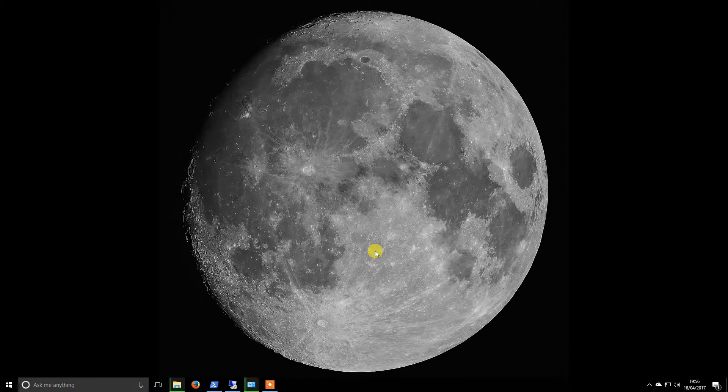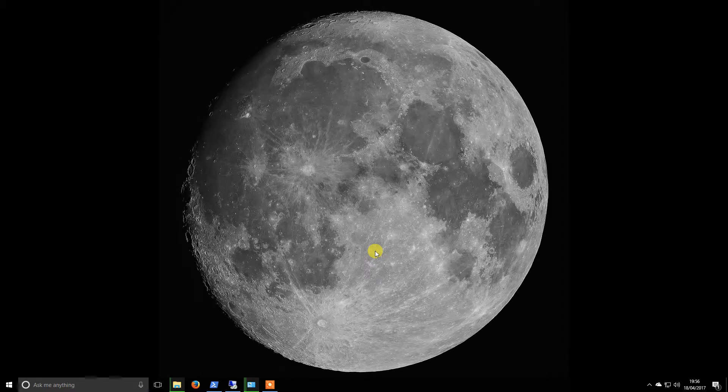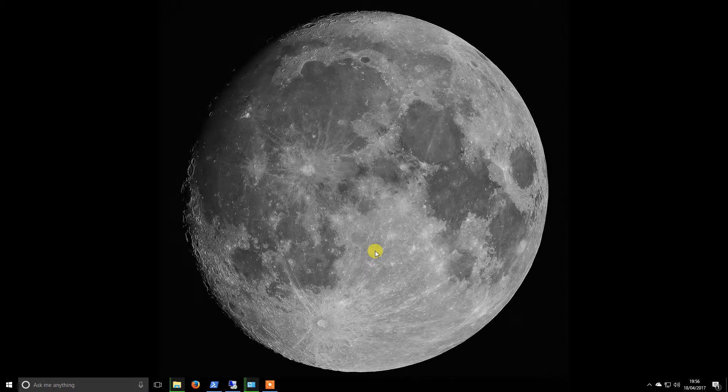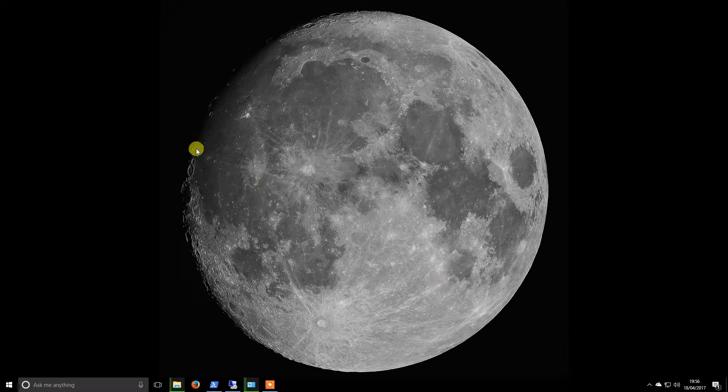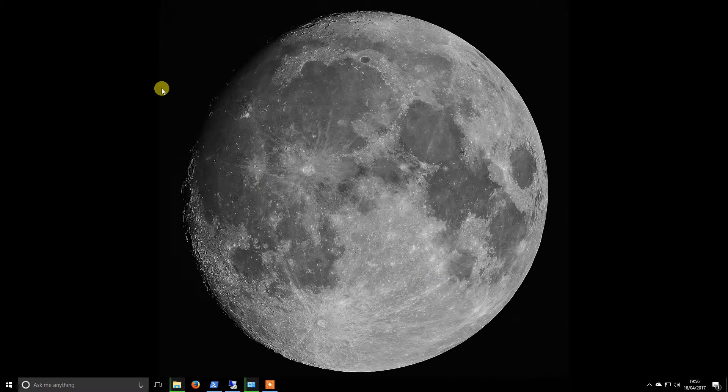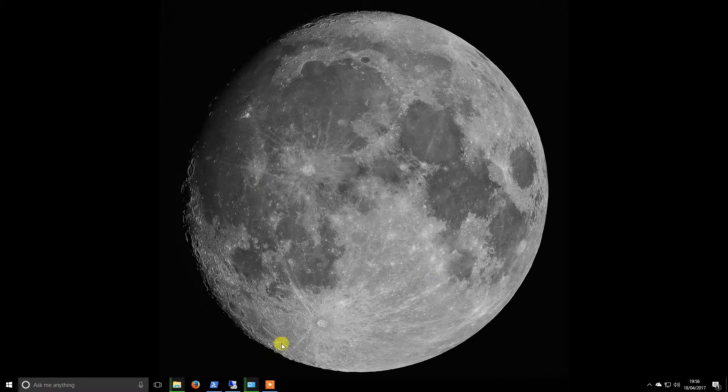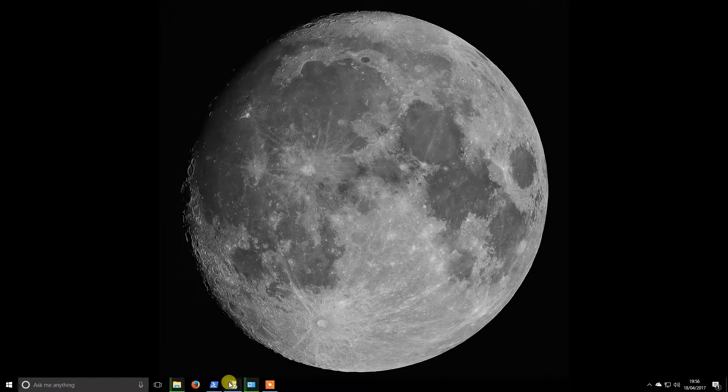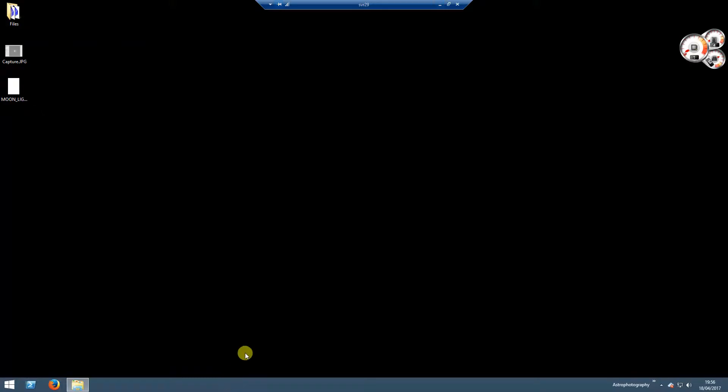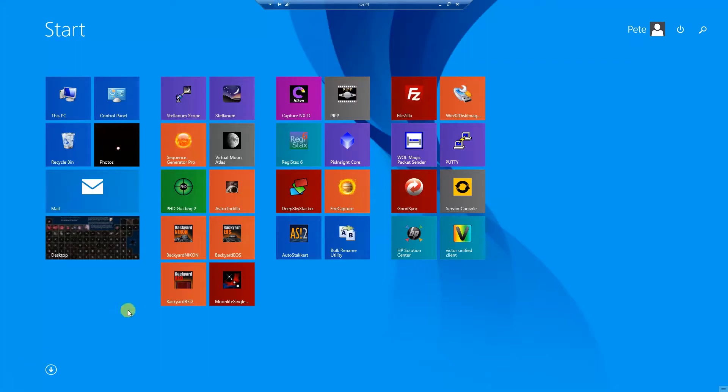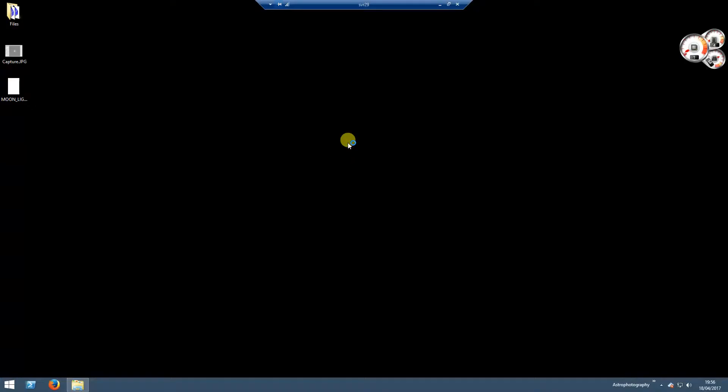Hi guys, welcome back. I'm going to have a look at processing some of the data that I captured last night of the Iris Nebula. It's a nice wet night here tonight, so certainly not much imaging going on. I'll move across to the other machine, the one that I use for image processing.